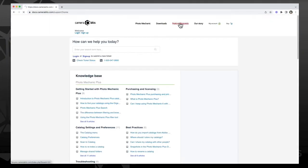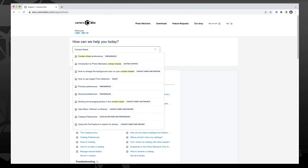Please refer to our knowledge base on our website at CameraBits.com for more information on the contact sheet, or get in touch with our support team by phone or email.